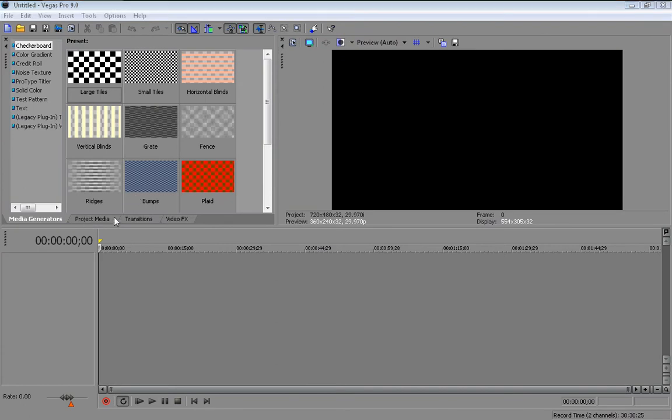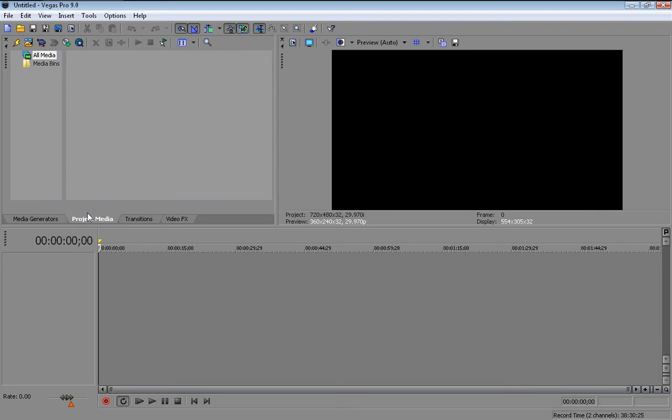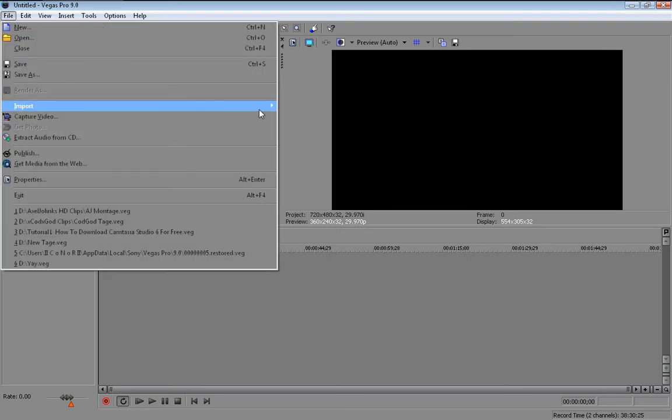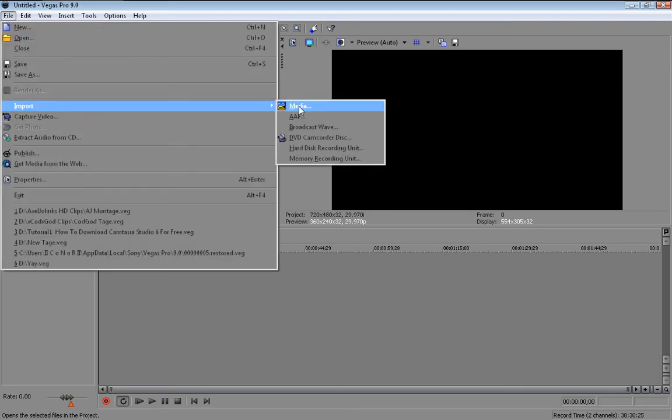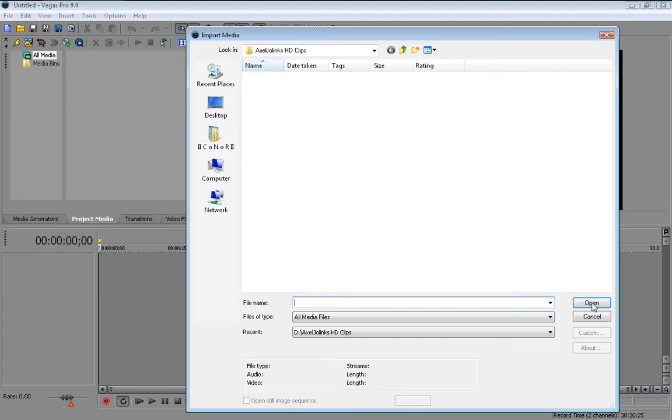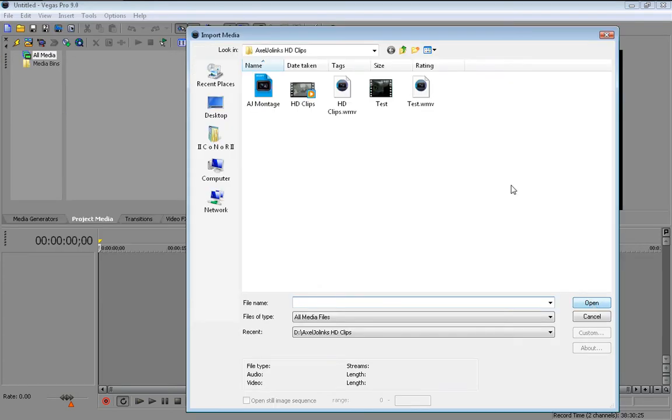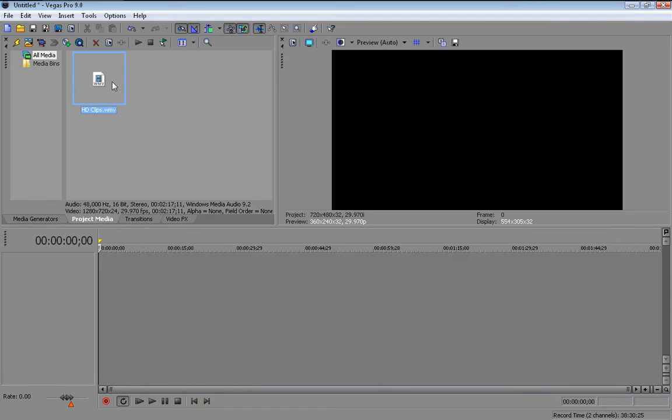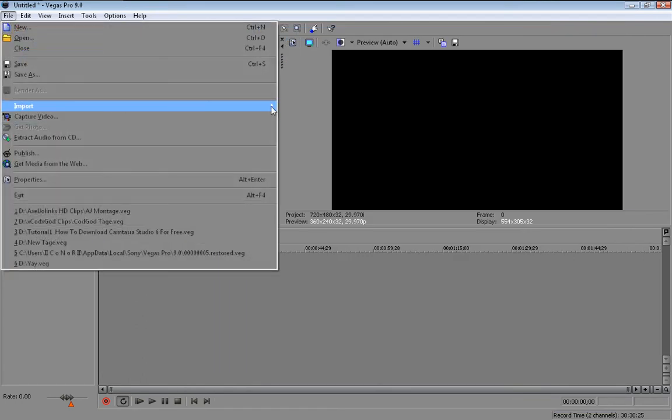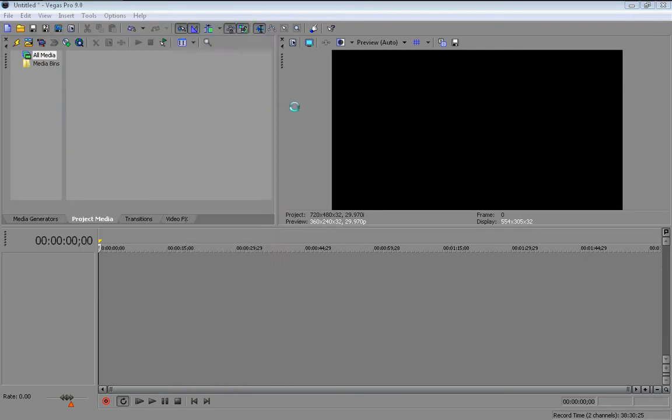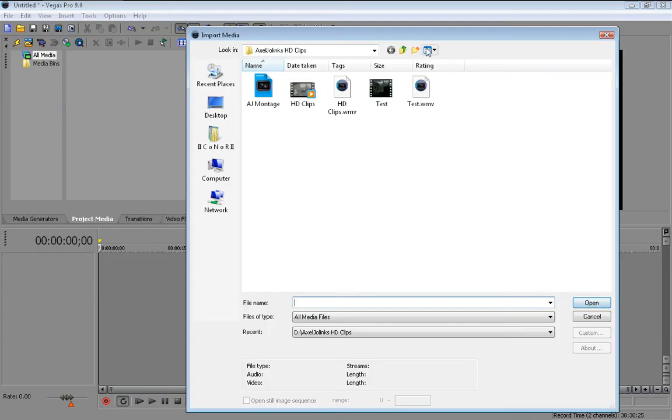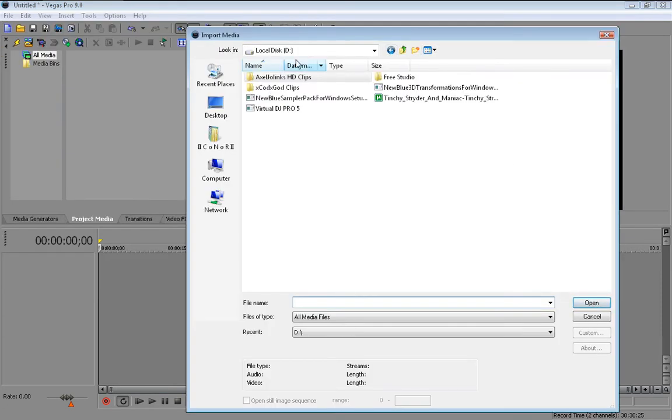First thing you're going to do is import your clip or just continue with the project you're working on. Actually I'm going to import just a standard quality clip, not HD, because it could be a little bit laggy.